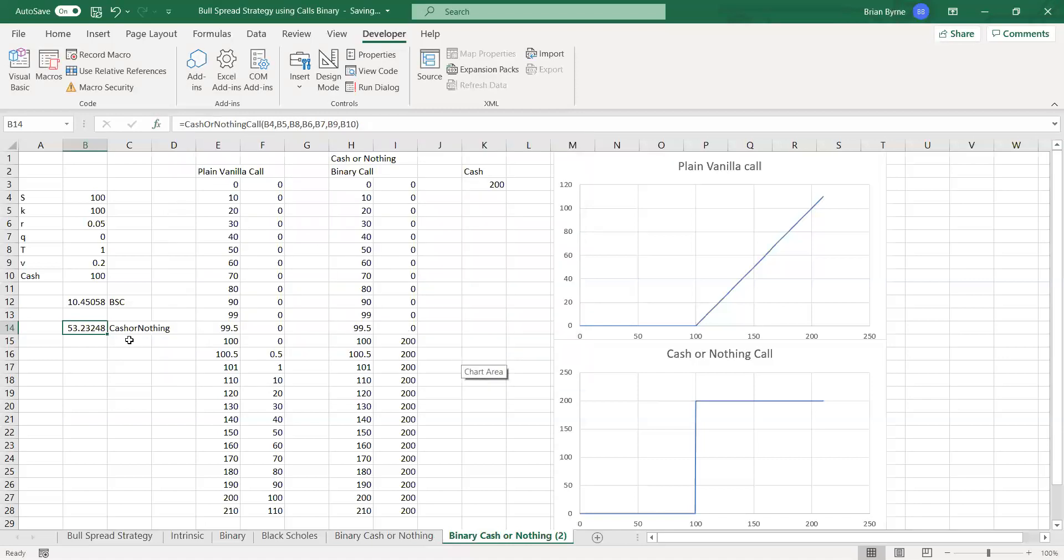So quite a bit of difference between the value of the two, even though we have the same parameter inputs.